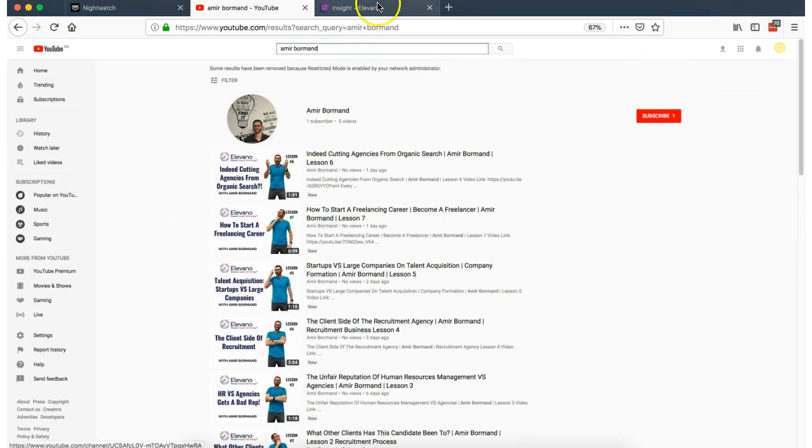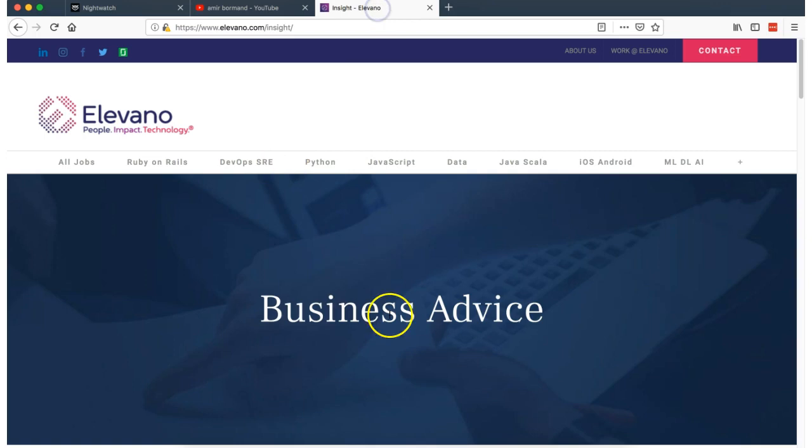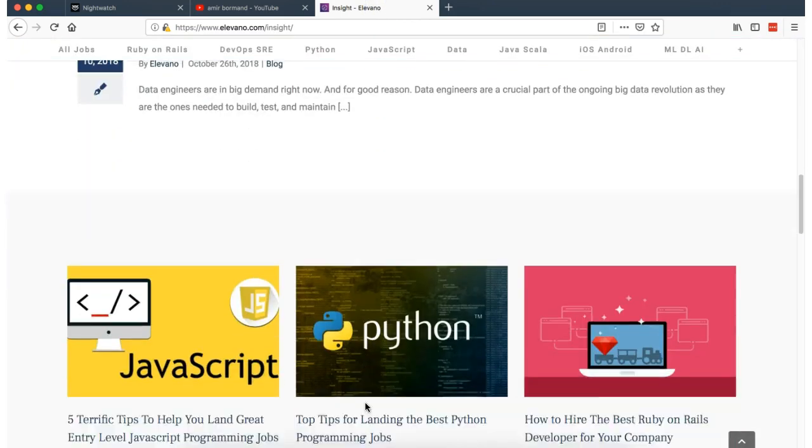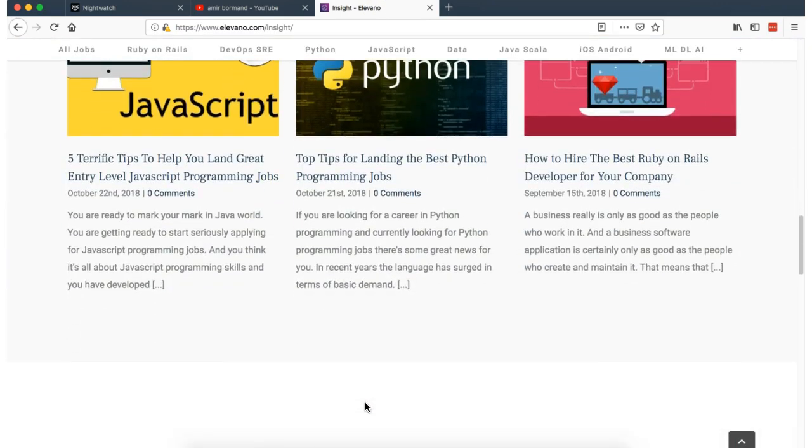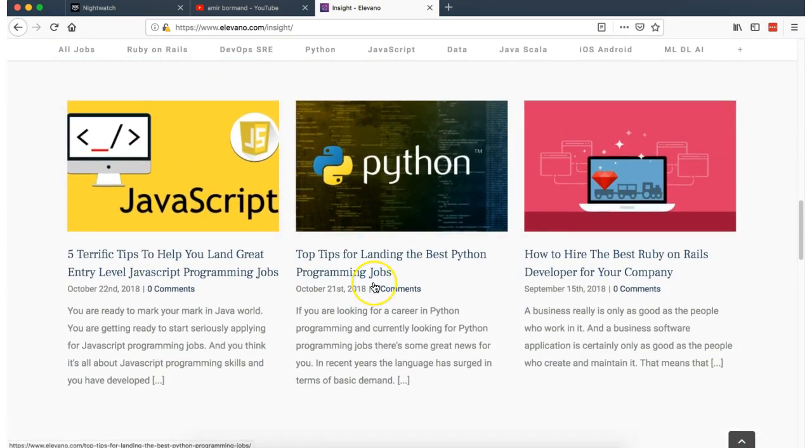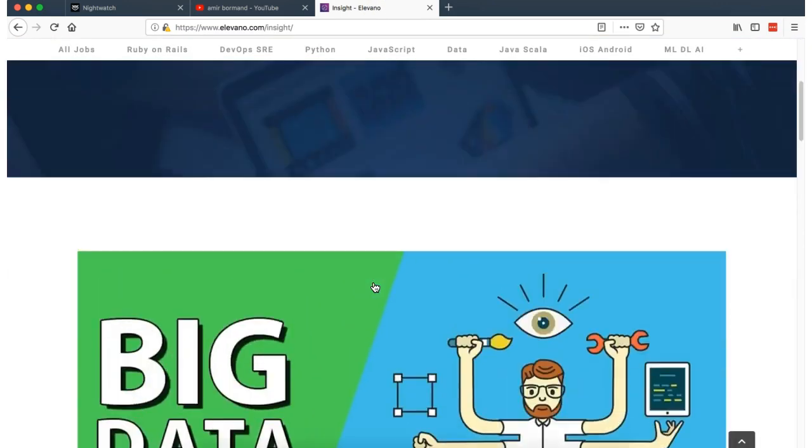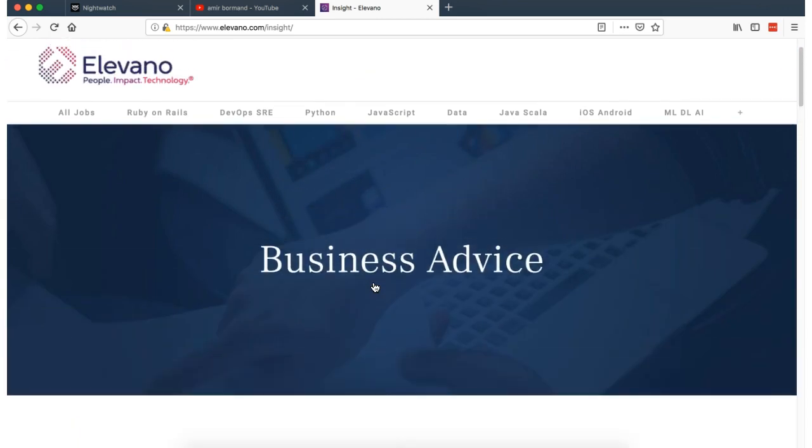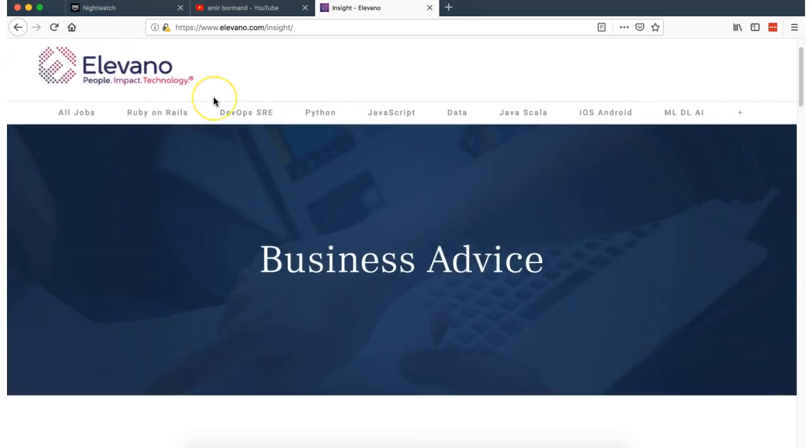And of course, from a perspective of personal branding, we've also been helping support them with building out content for their site. So this is the growth of Elevano, a recruitment company based out in Irvine, California.